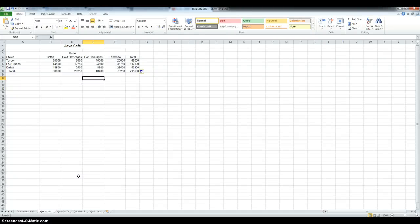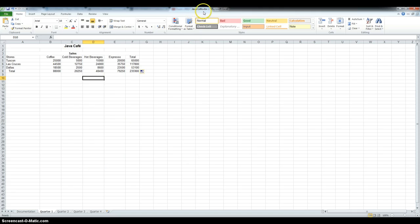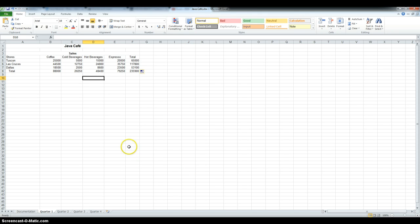Hi, this is tutorial 6, case problem 1. The first step, we had to save the workbook as Java Cafe, which I already did, and step 2, we had to enter the name and date in the documentation sheet.